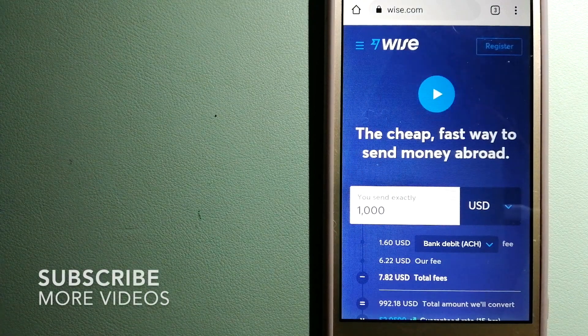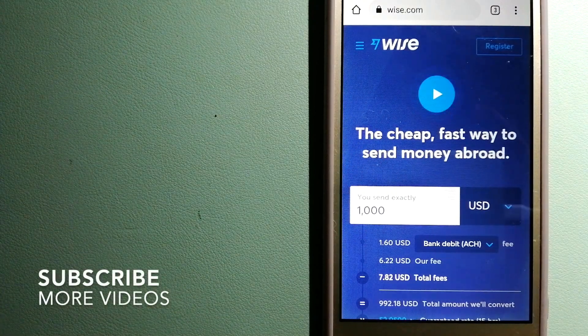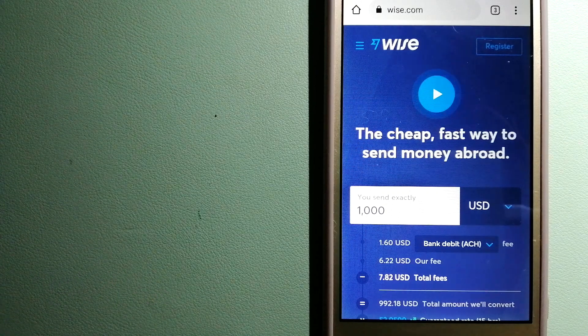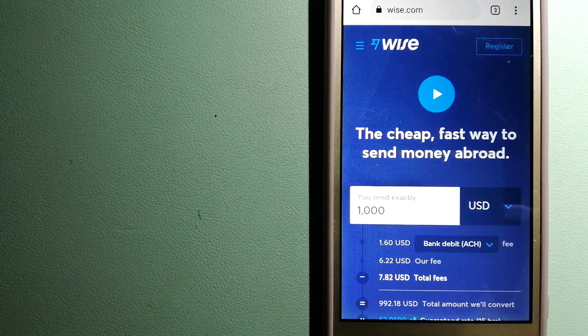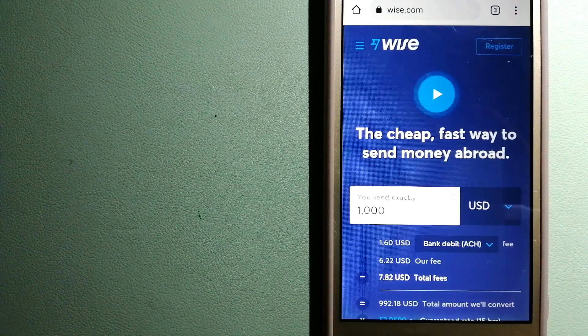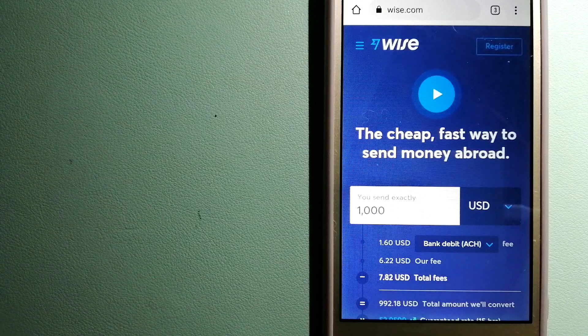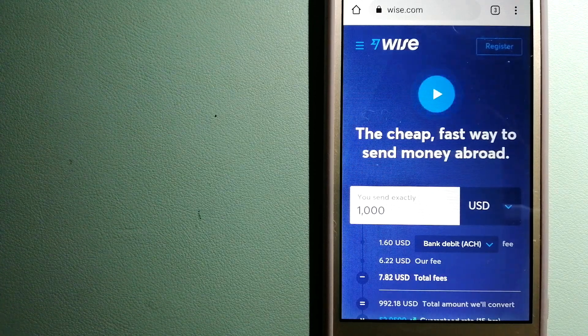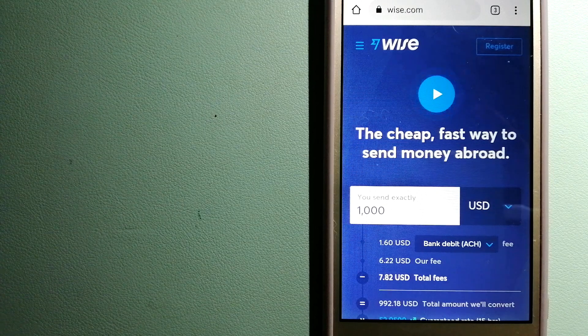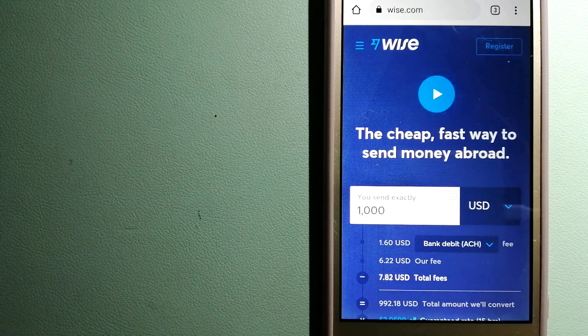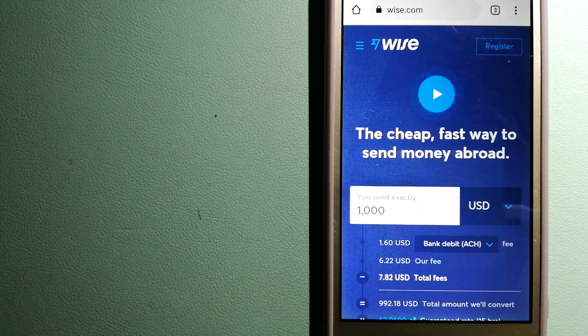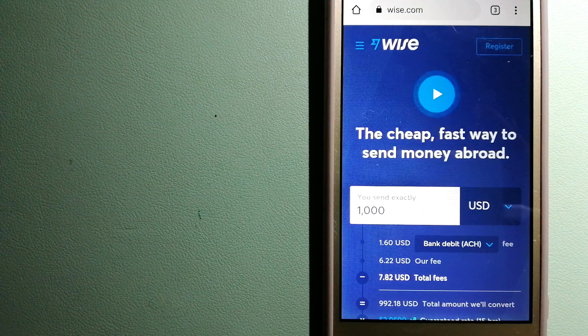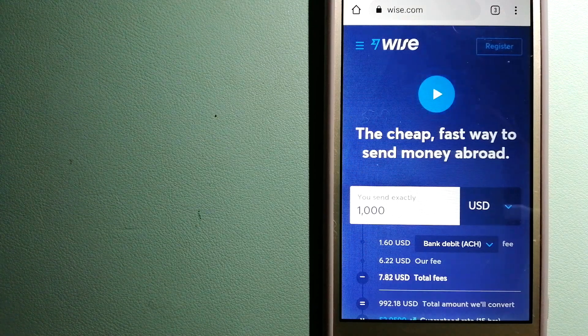Our first option is Wise, formerly TransferWise. People on every continent around the world are choosing Wise to help them live, travel, and work internationally. They have the fairest and easiest way to send money overseas. Using Wise is as simple as sending money from A to B, but behind their app and website is a complex engine of currencies being designed, built, and powered by their talented teams in cities around the world. For more information on Wise, just check the video description.